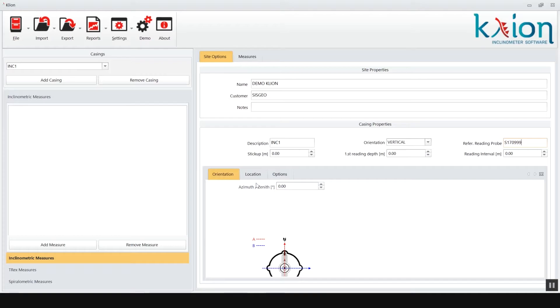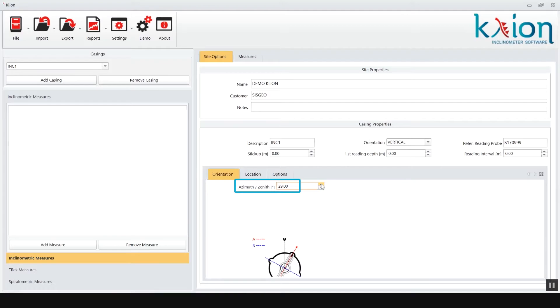In the orientation tab you have to insert the azimuth angle of the A groove versus the geographical north. The casing sketch will rotate with the inserted data.